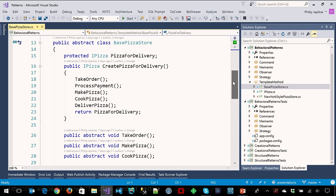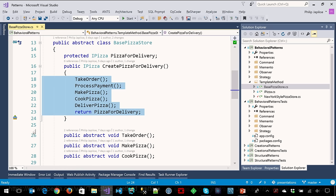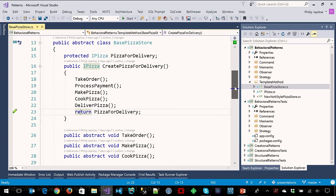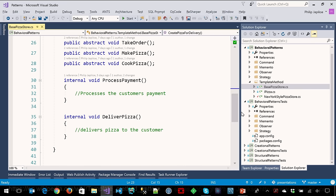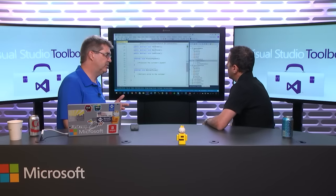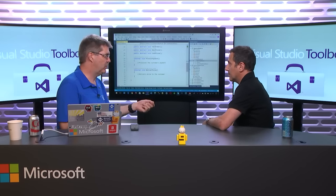Here is my abstract base pizza store. One of the things we're going to put in the show notes is a link to the Head First Design Patterns book — an awesome book. I want to thank them for inspiring the whole pizza theme. So here are our pizza steps: take the order, process the payment, make the pizza, cook the pizza, deliver the pizza. Processing the payment and delivering it happens the same regardless of the type of pizza. I'm going to charge a credit card or take cash — however that works.